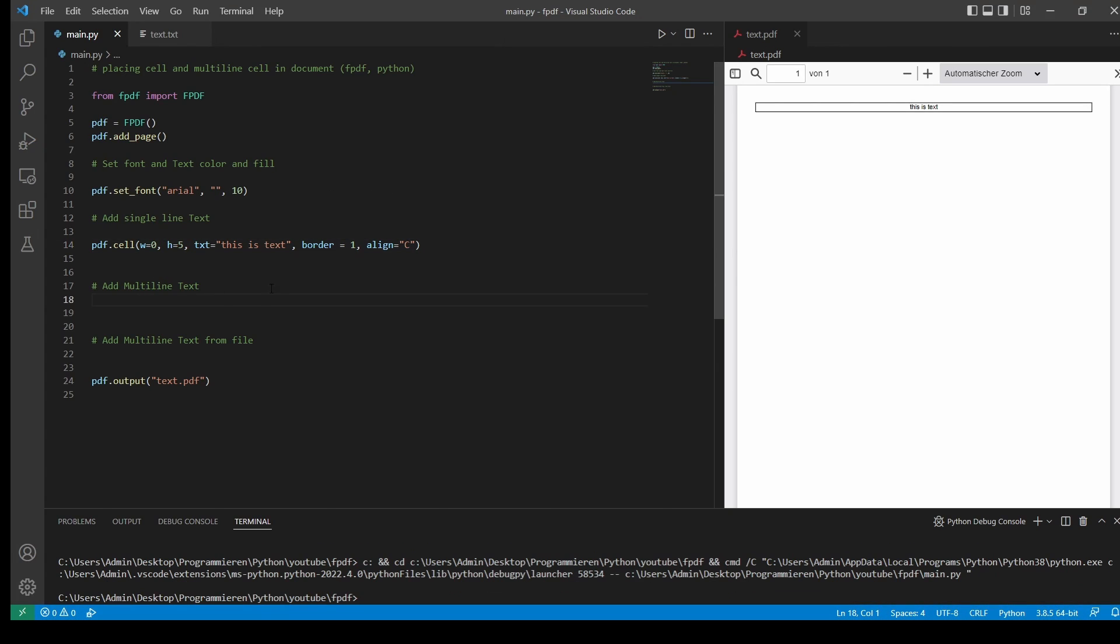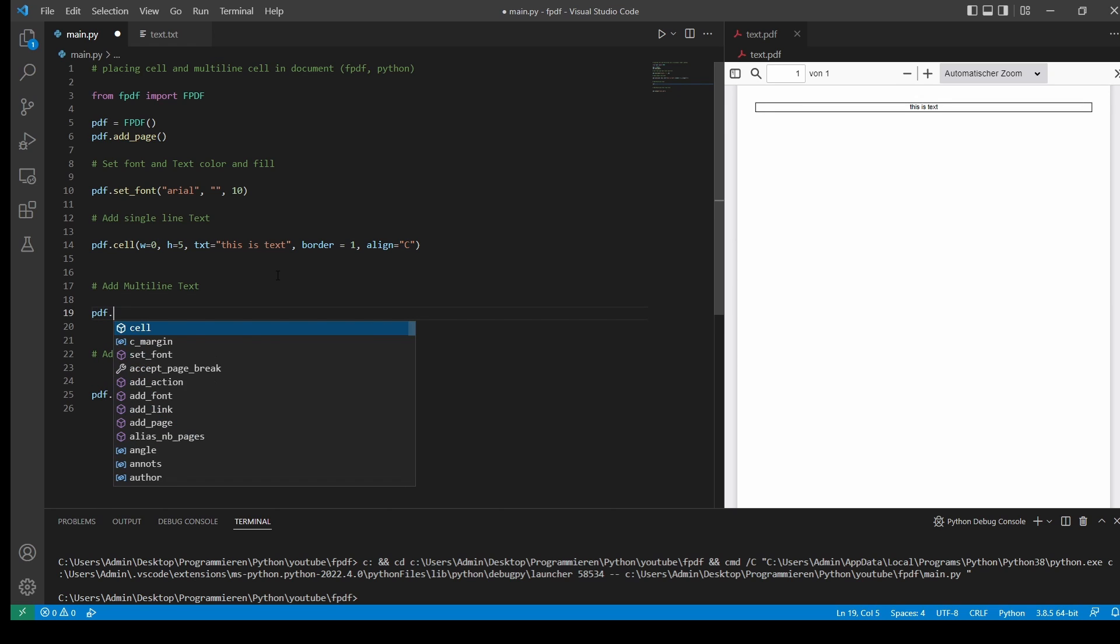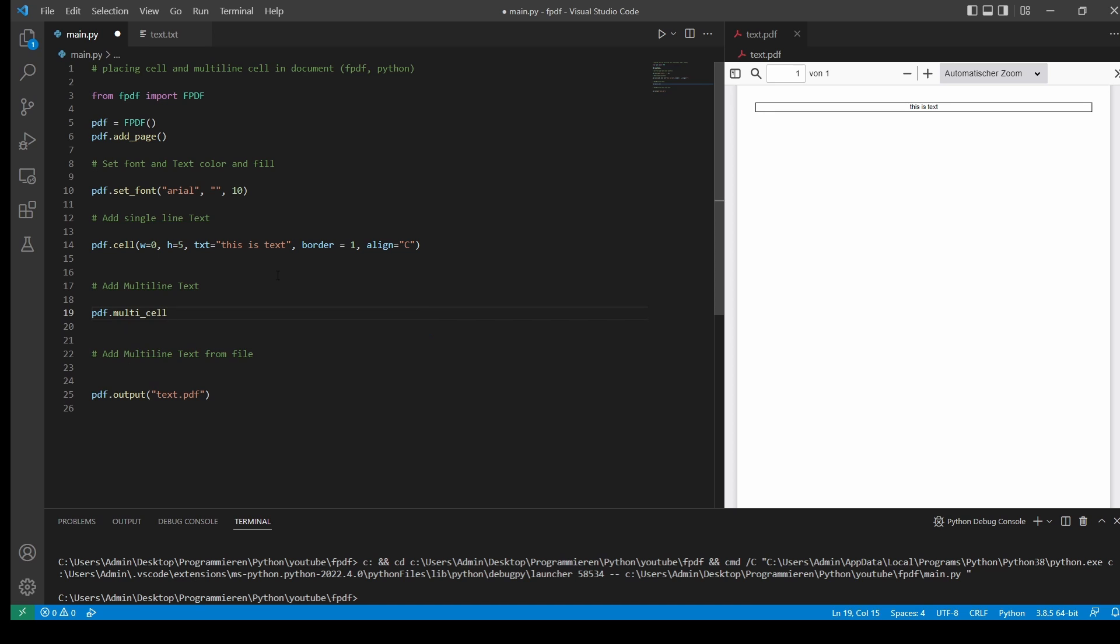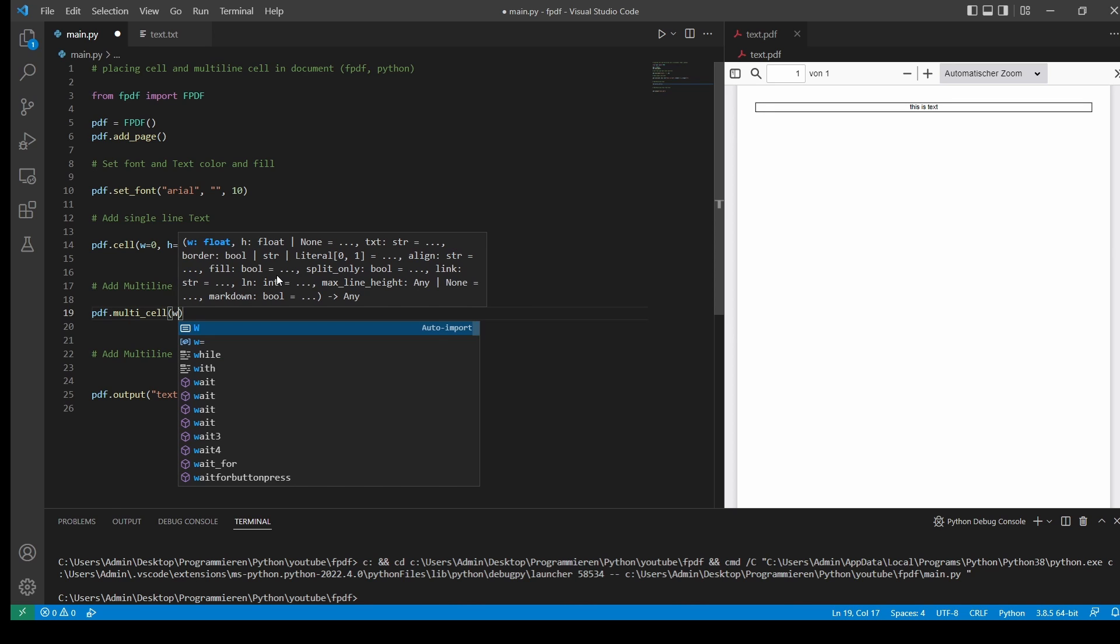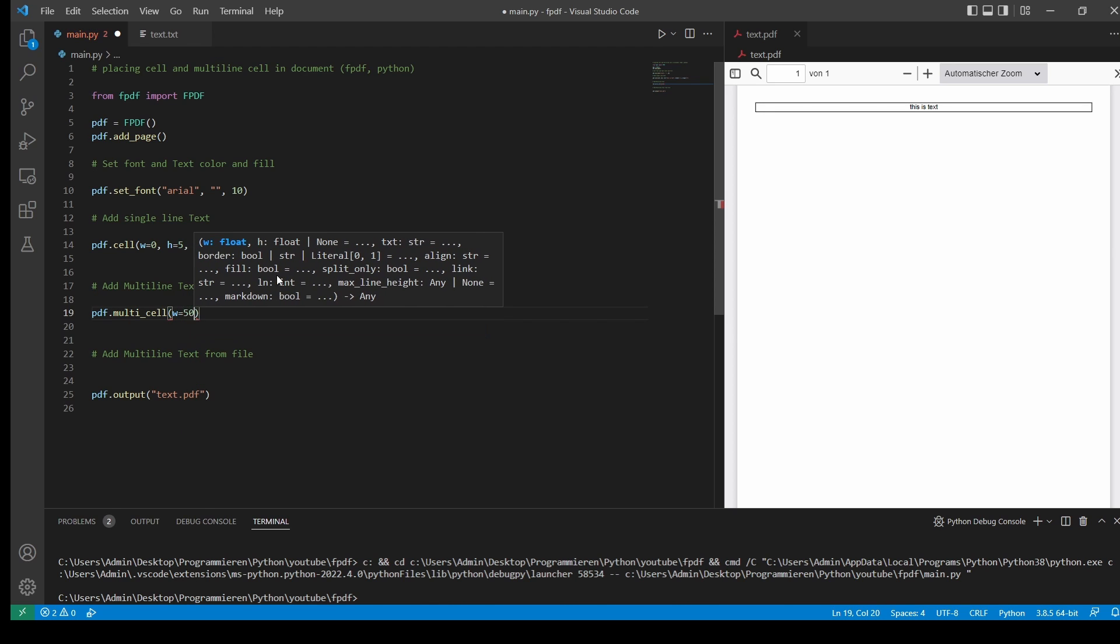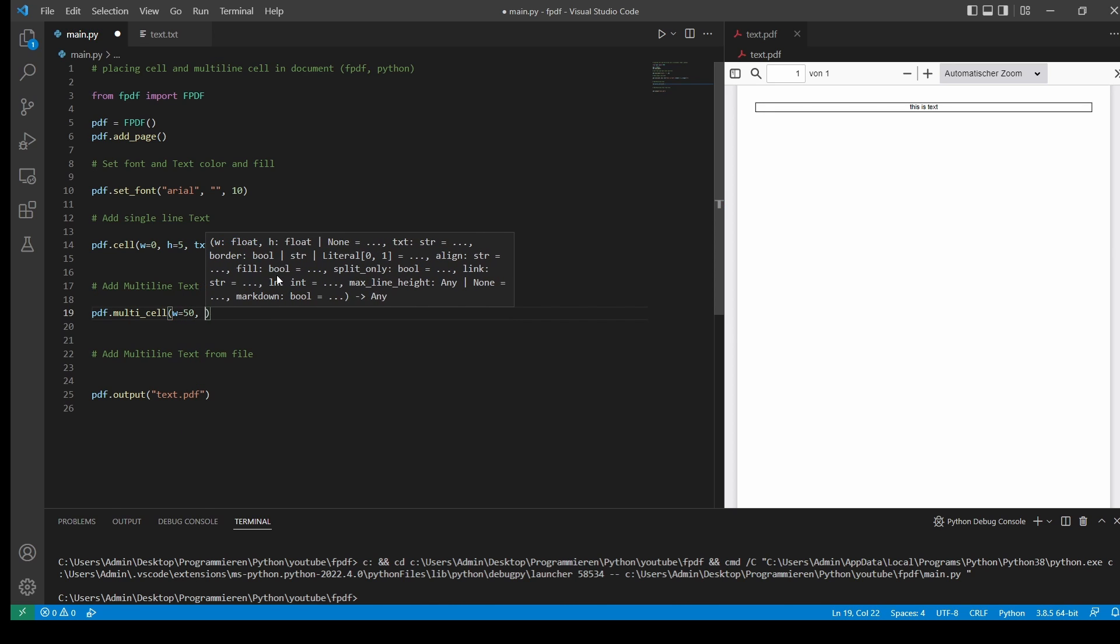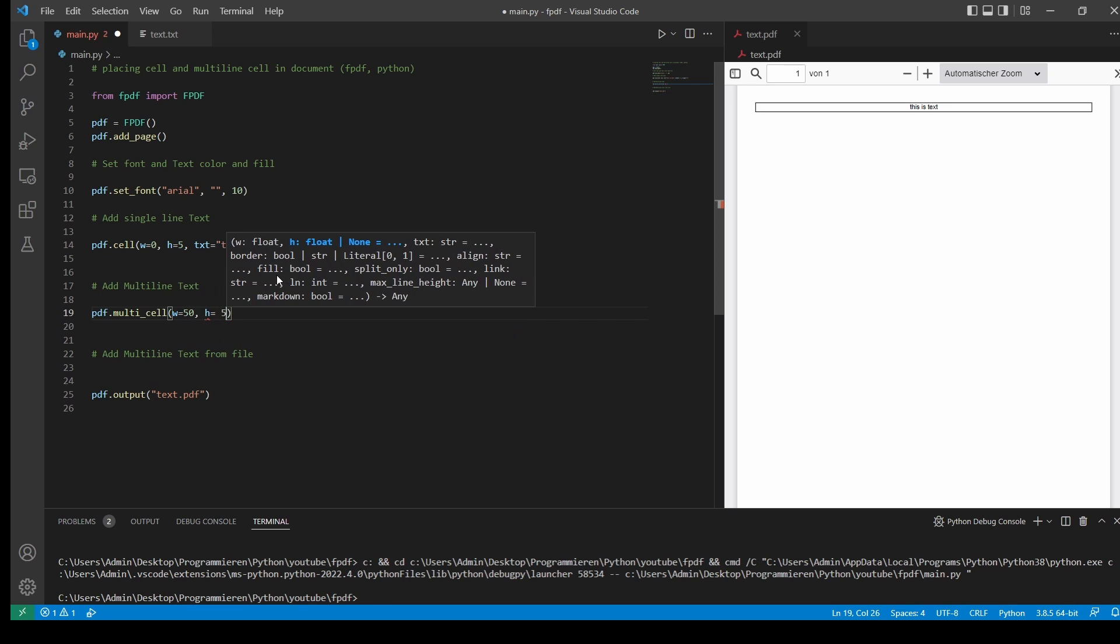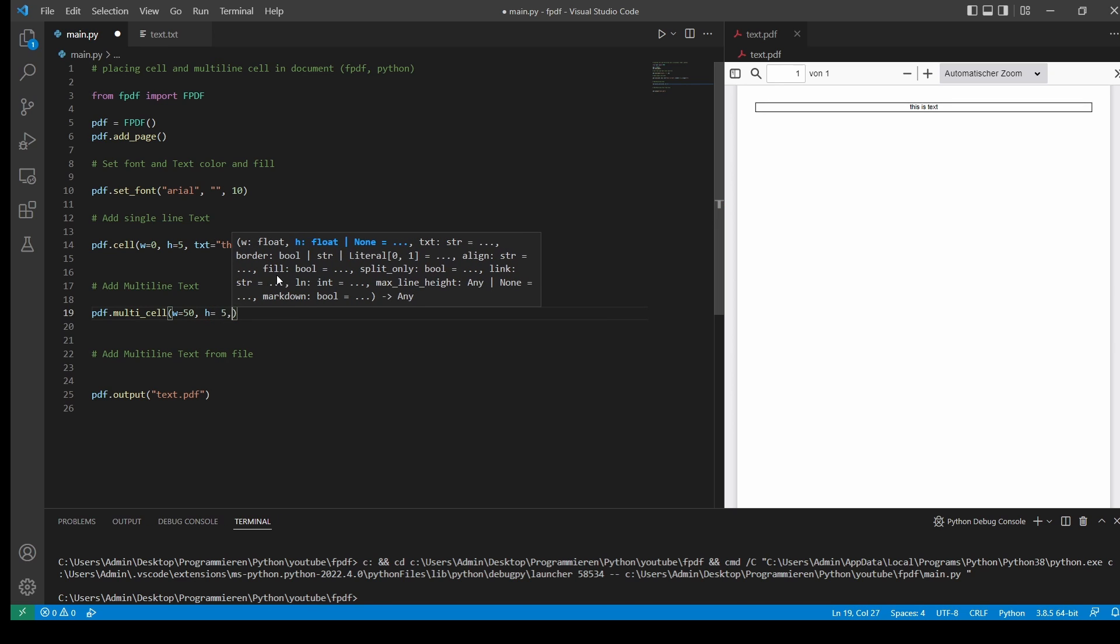So next we'll add a multi-line text. The same thing here. We'll type multi-cell with equals, let's say, 50, height 5. So height 5 is not the whole box itself. It's just one line in the cell.